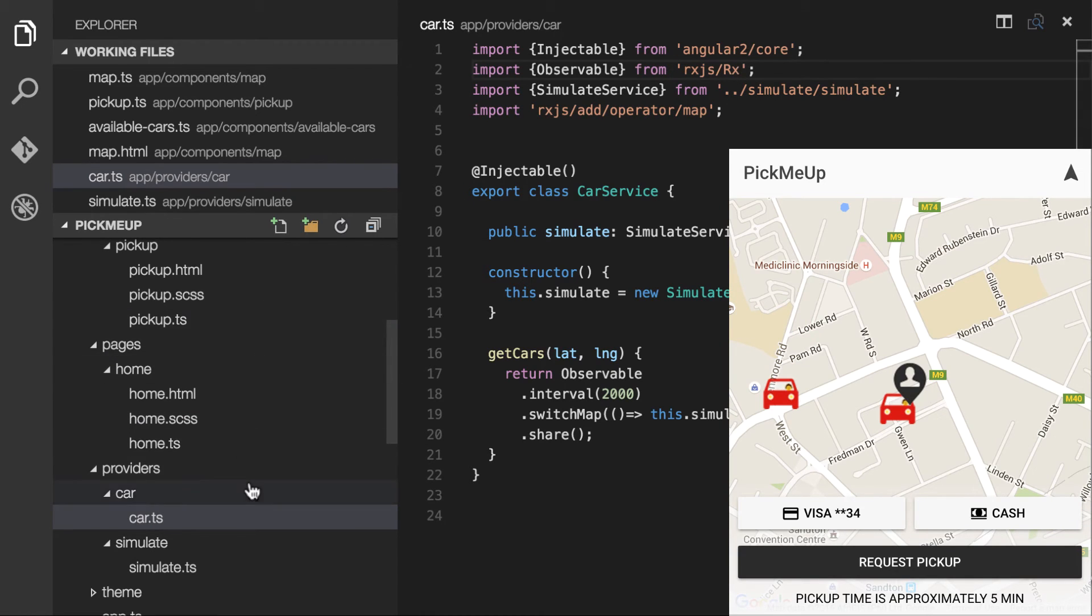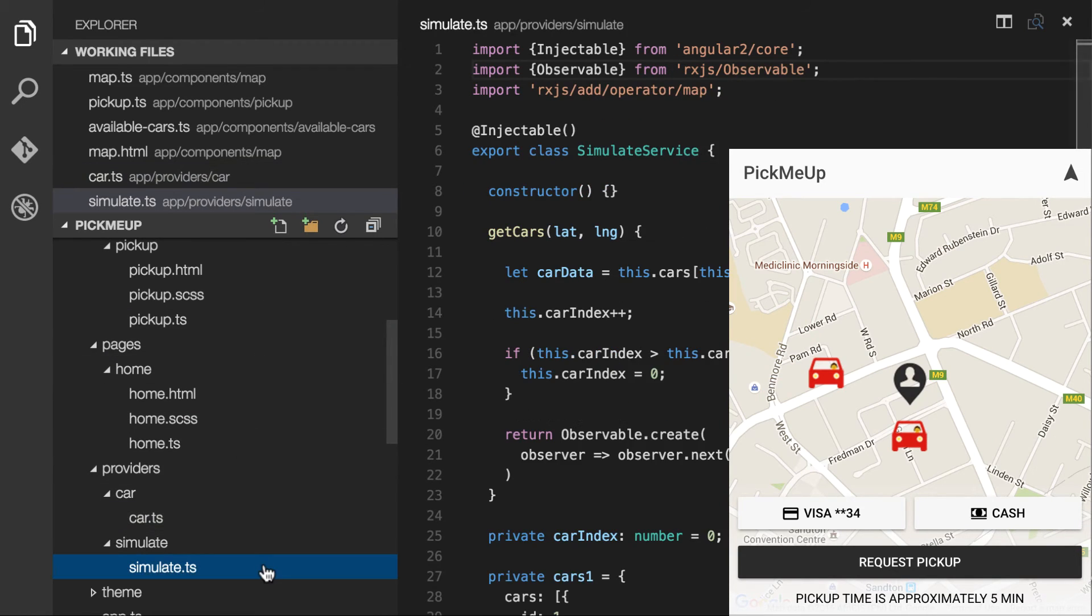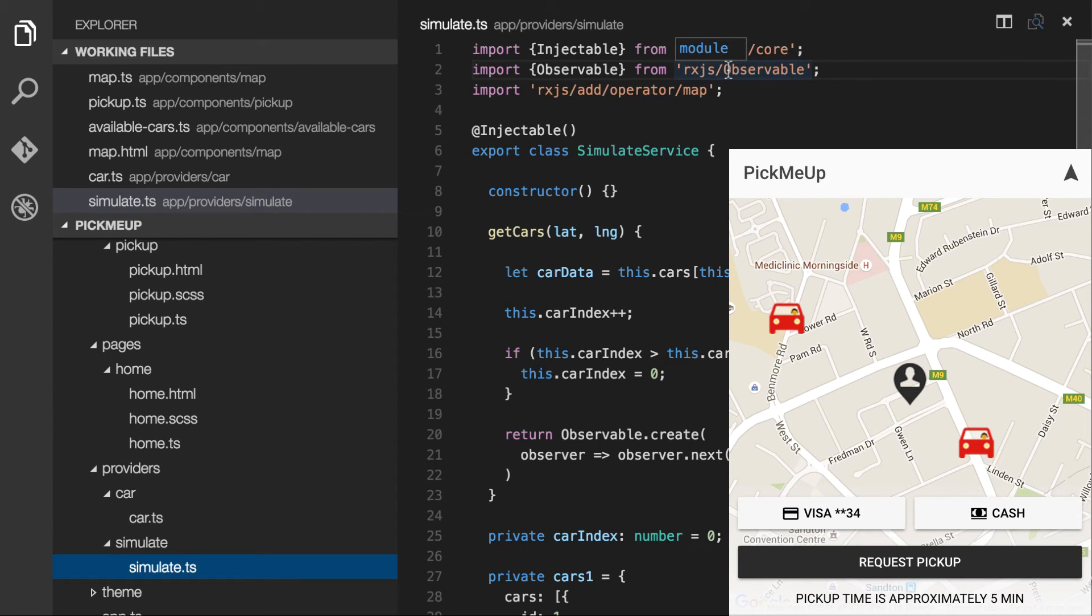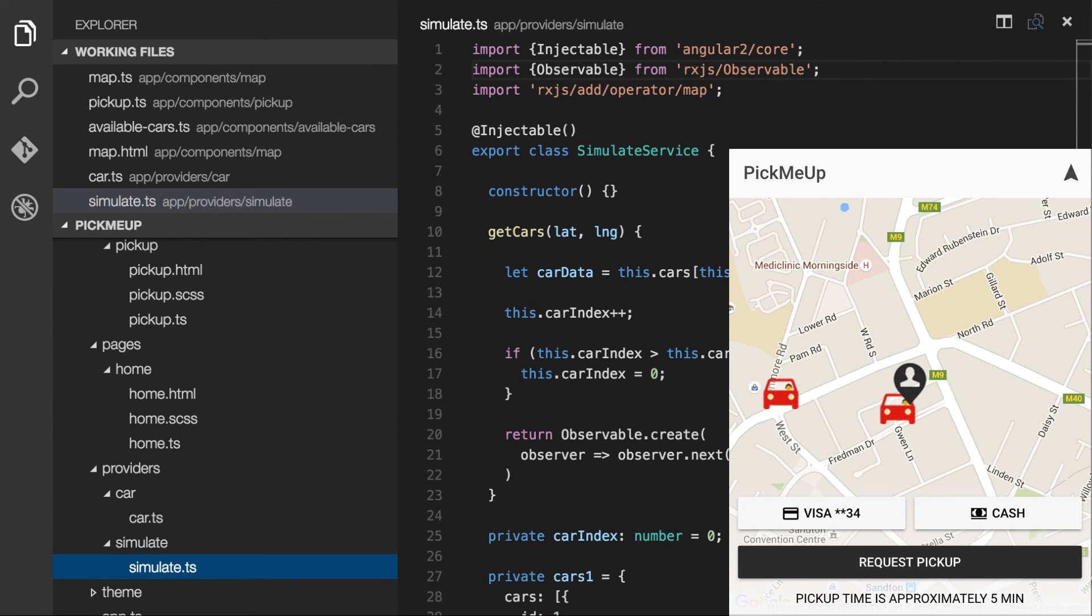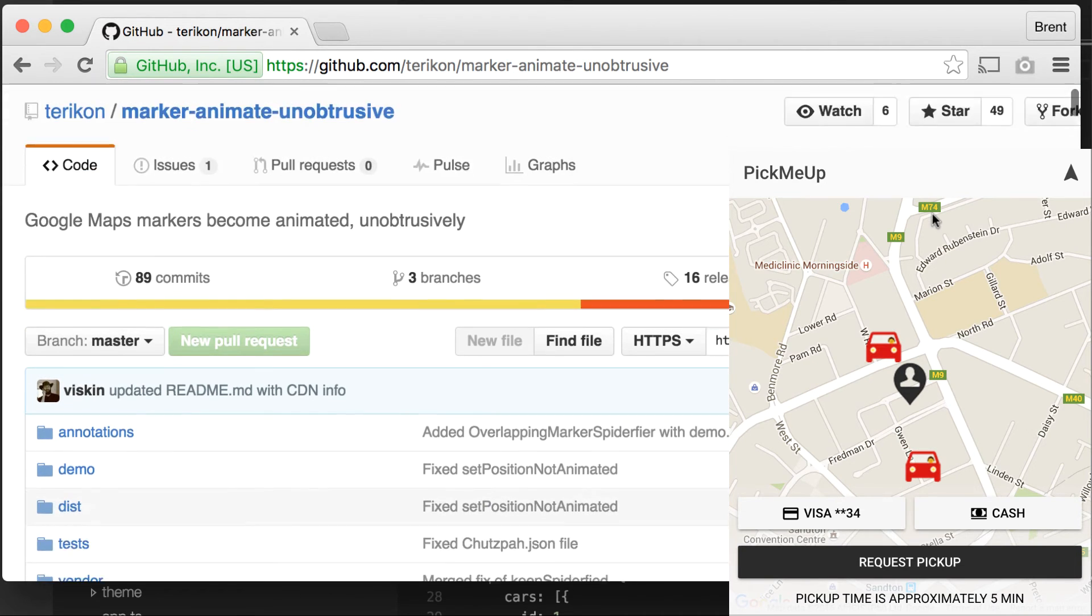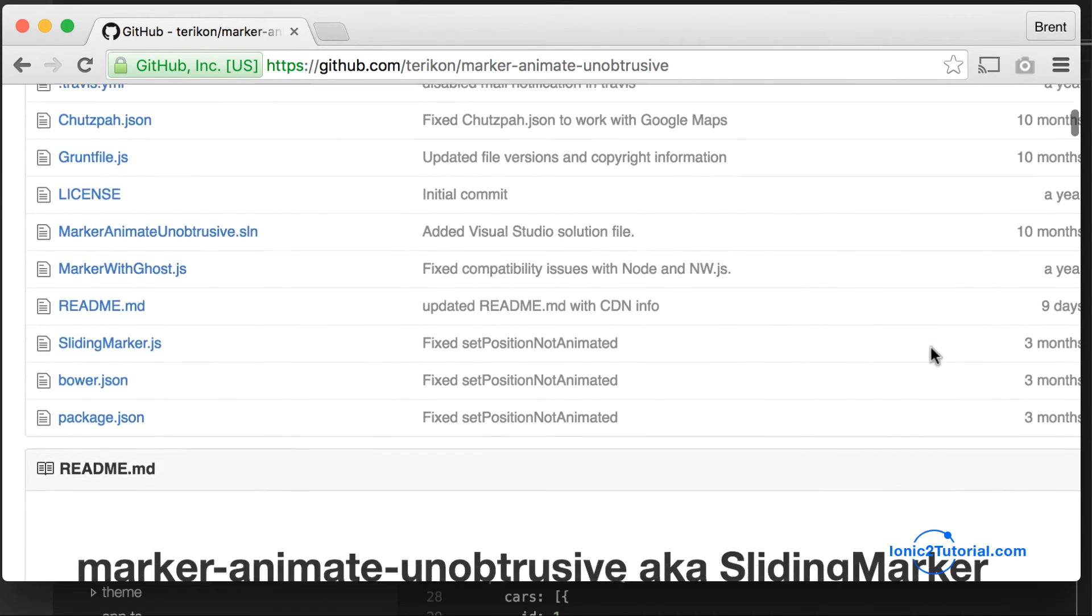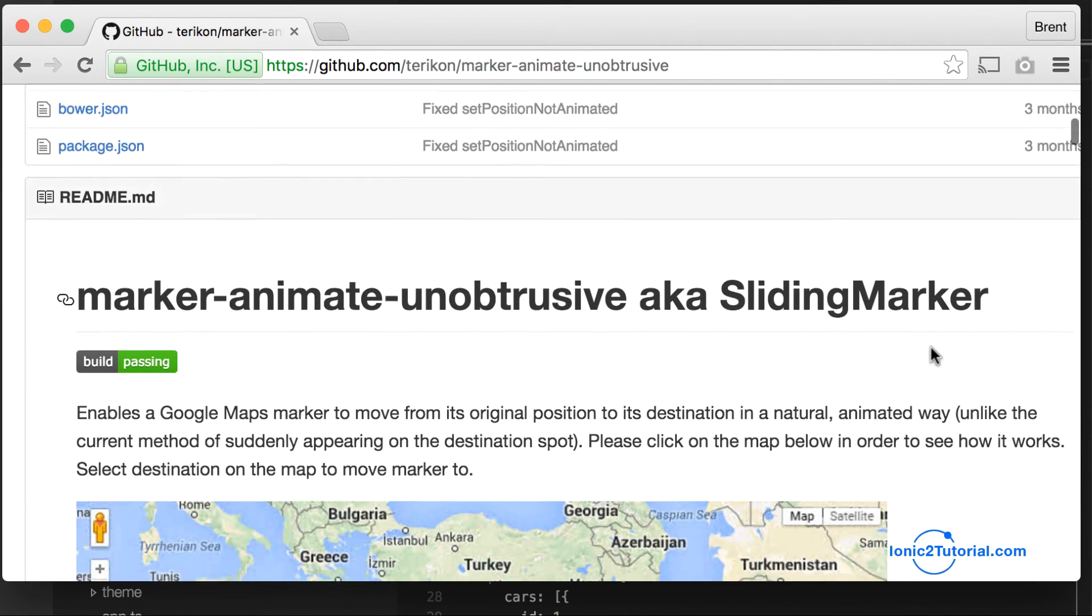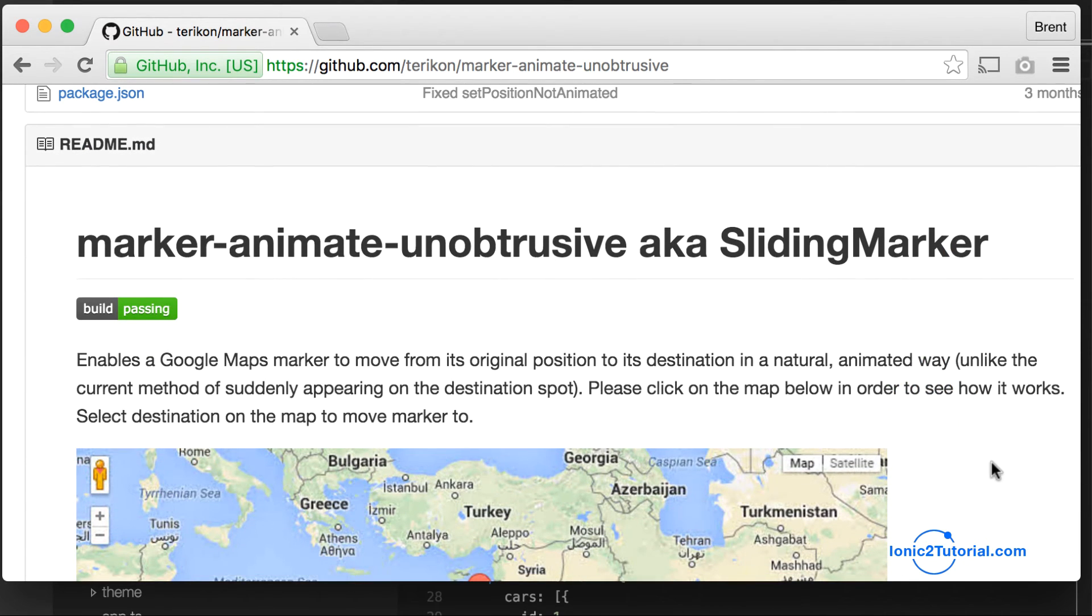And we see the cars are jumping around a little bit. So let's look at how we can smooth out that animation. Fortunately for us, someone has already written a library that does exactly this.